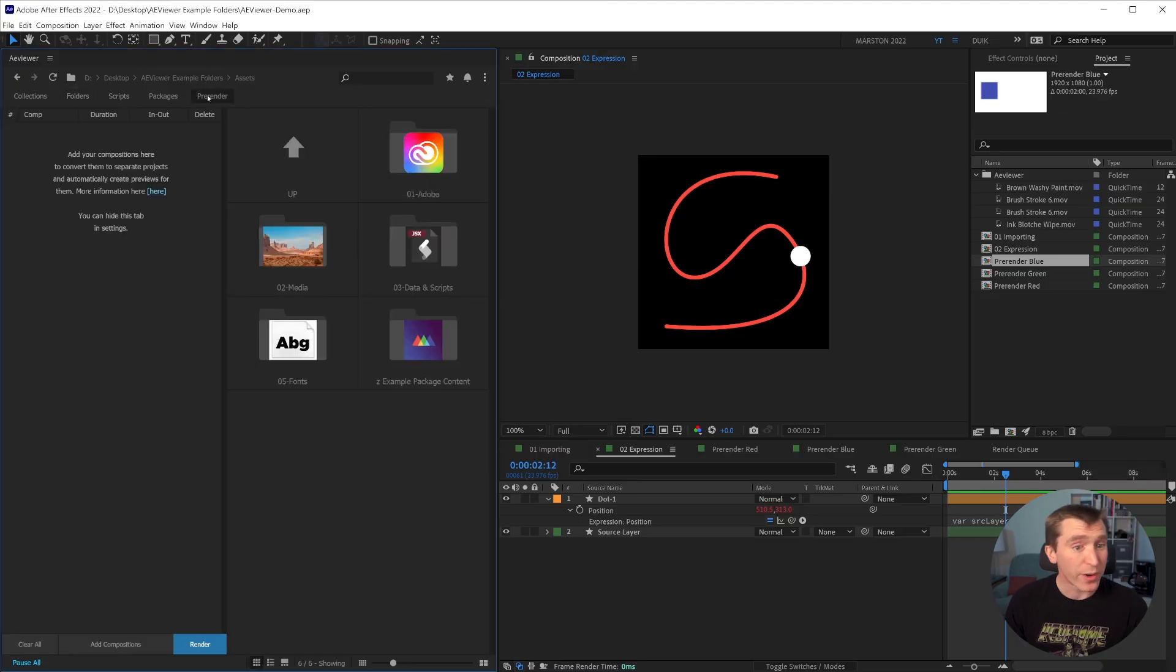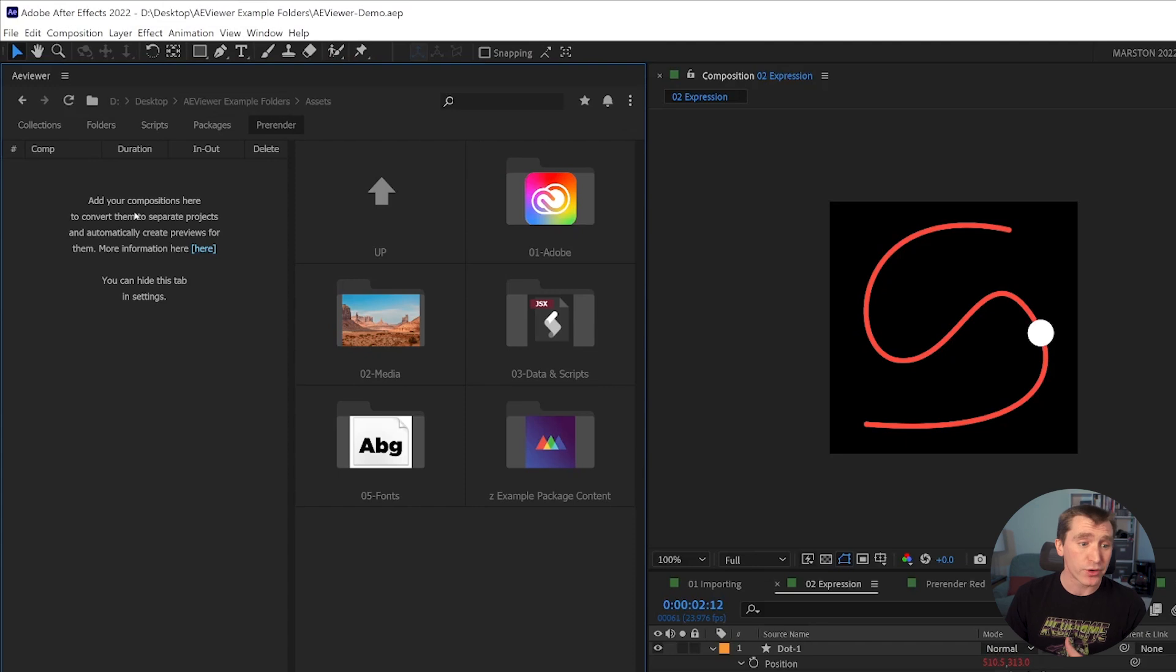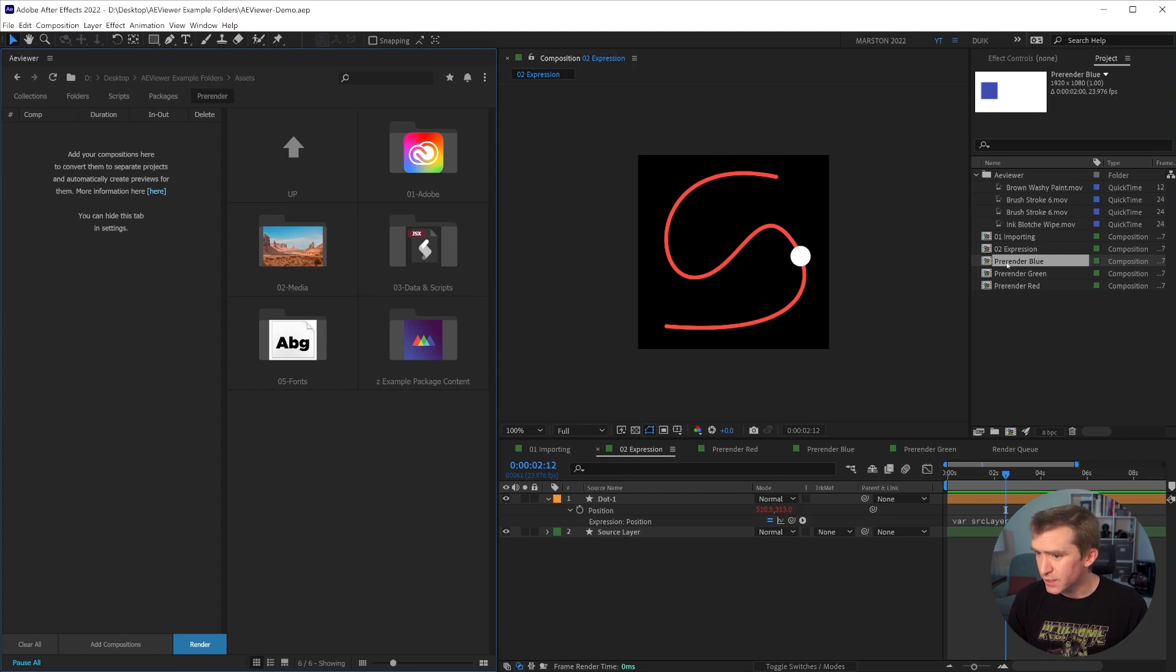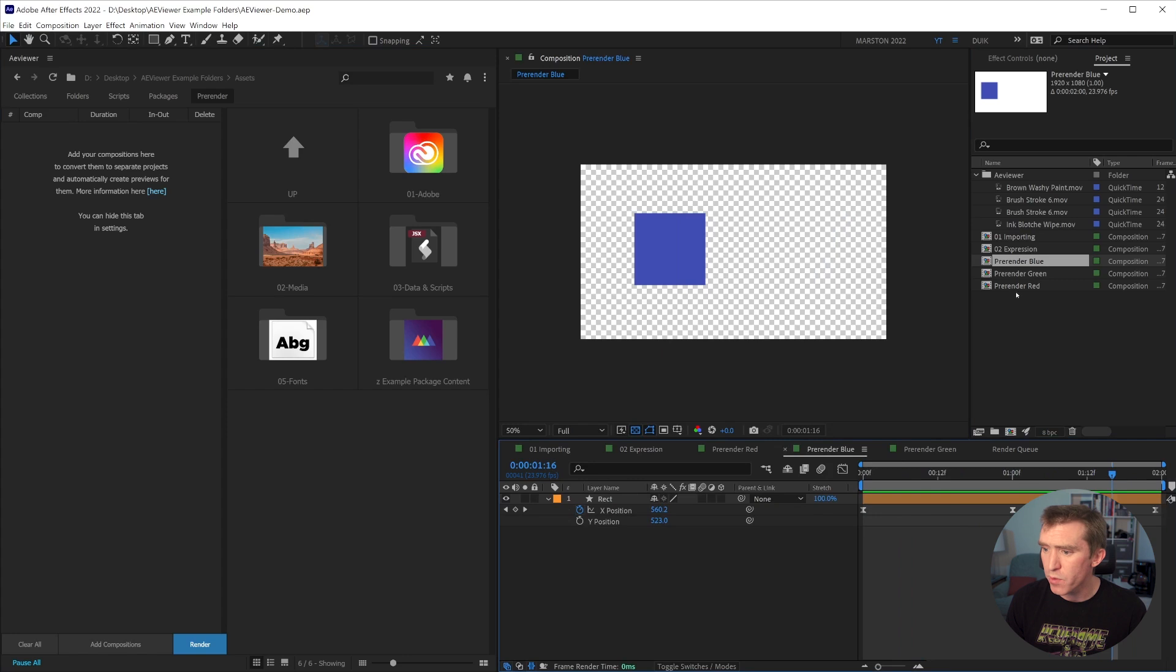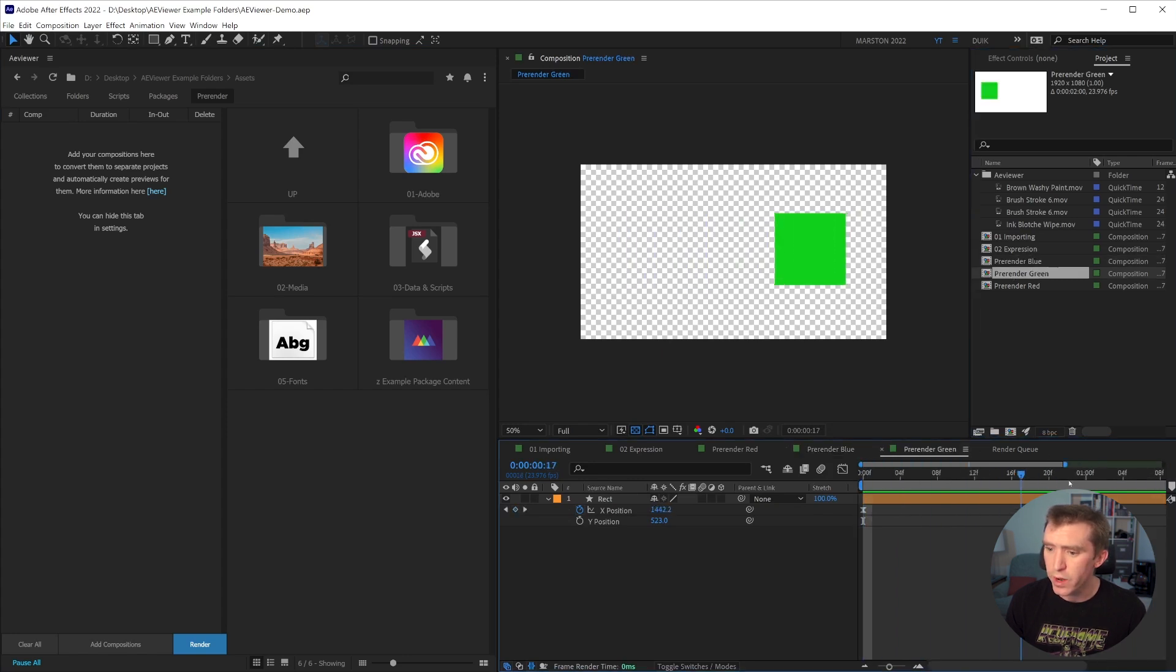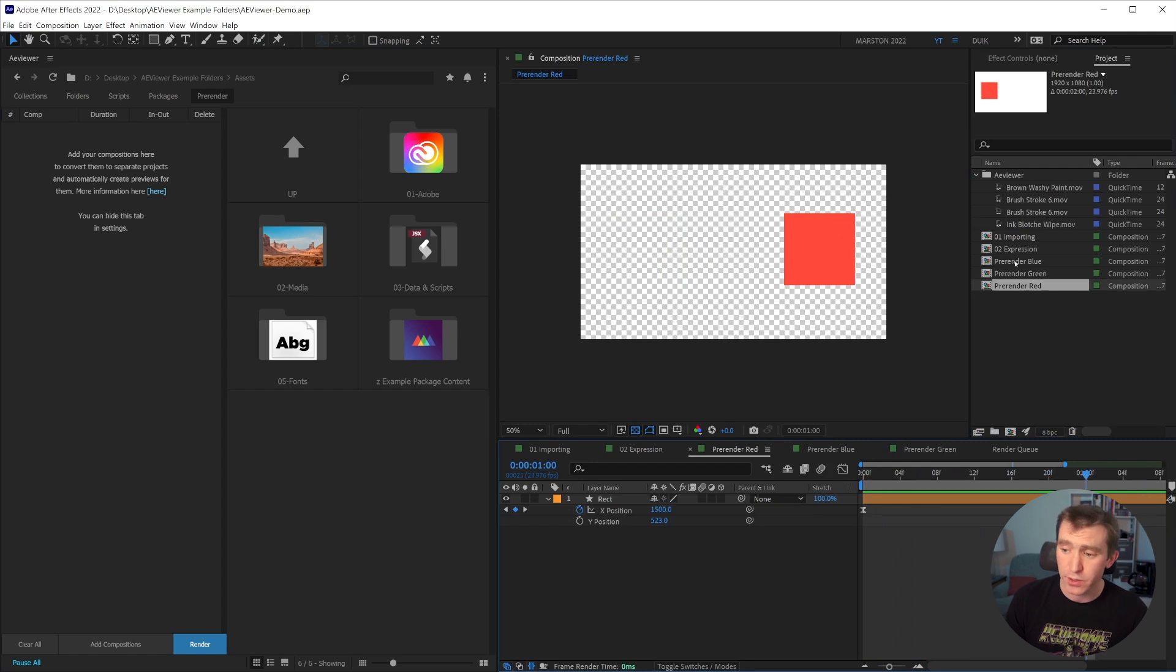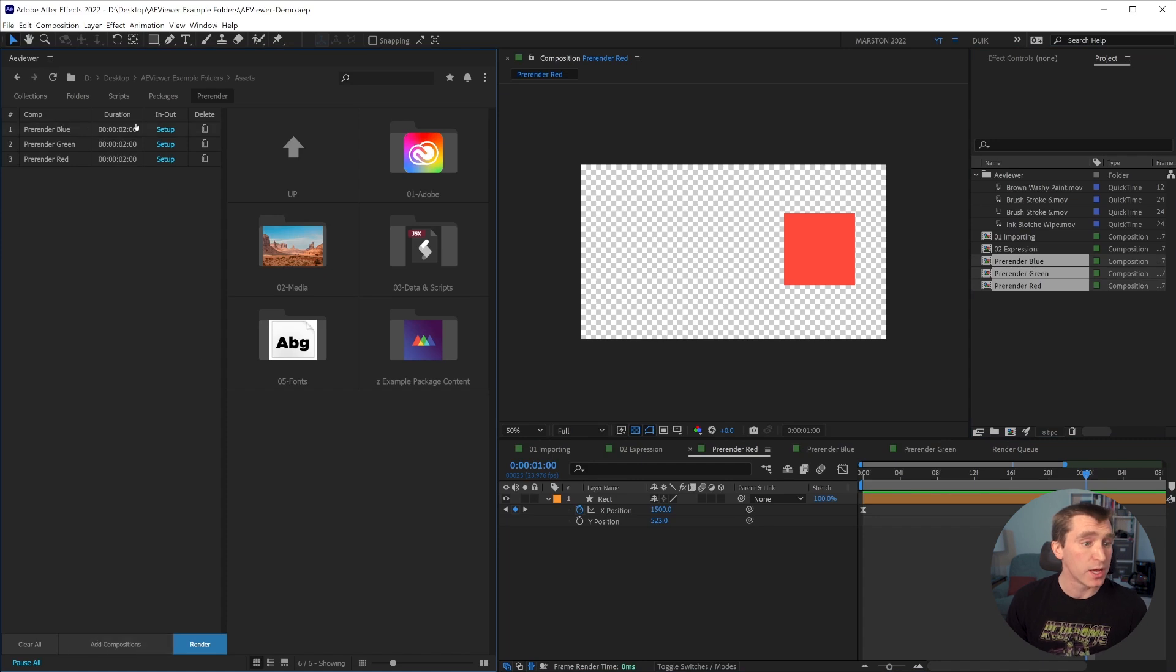So when you click the pre-render tab, a new side panel opens up and it says add your compositions here to convert them to separate projects and automatically create previews for them. So what I've done is I've set up these three separate very simple comps. One has a blue square moving back and forth, one a green square, and then the last one has a red square. And they're all identical except for the color.